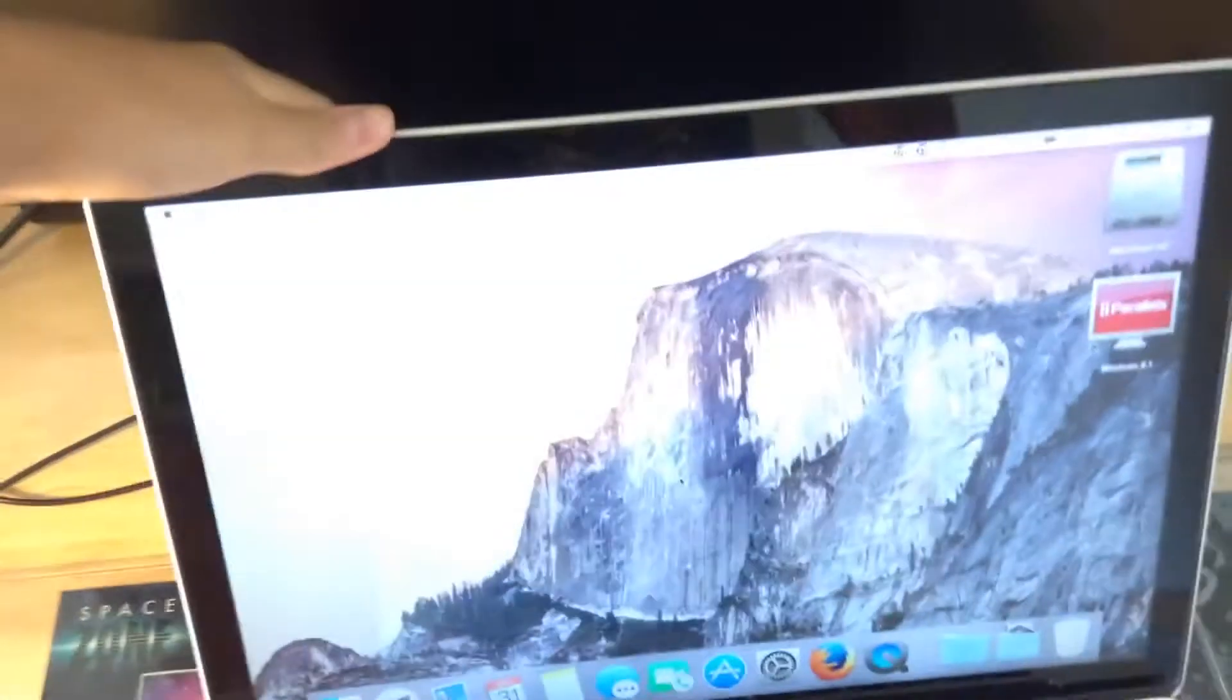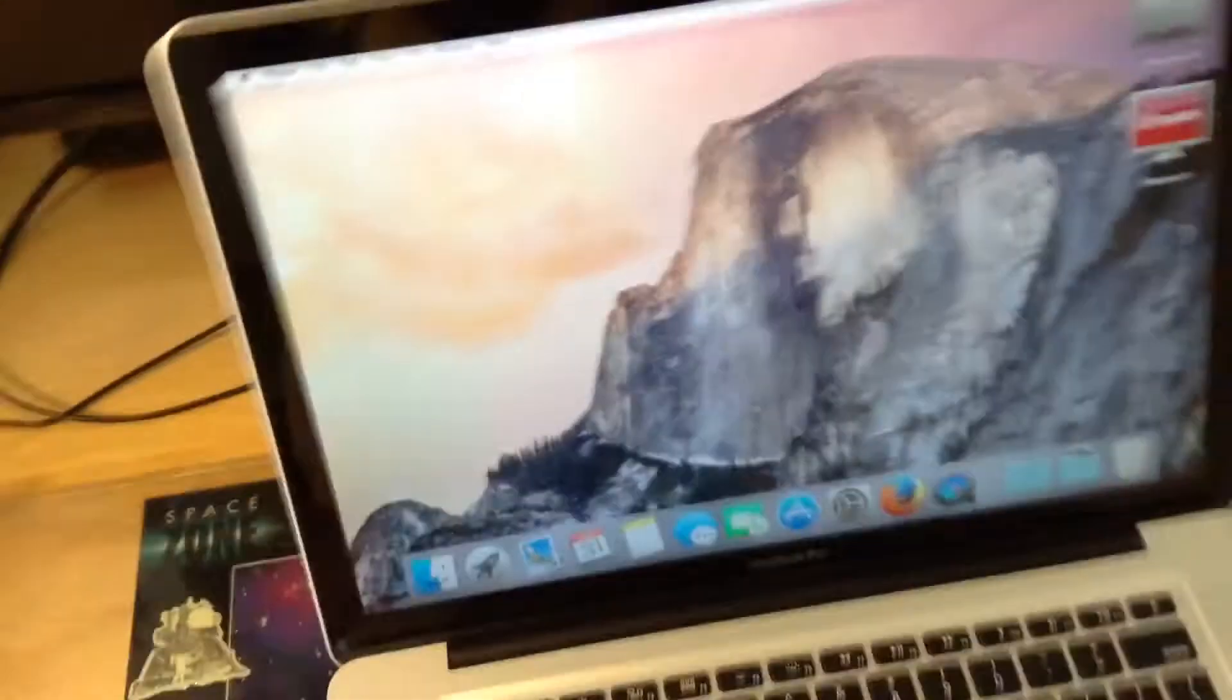We have the Samsung UD590 28-inch 4K display. And now I'm going to start by plugging this into the Thunderbolt port.